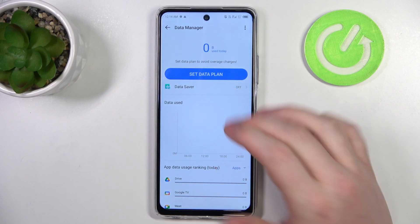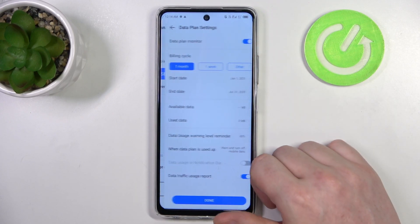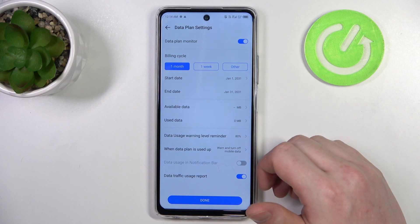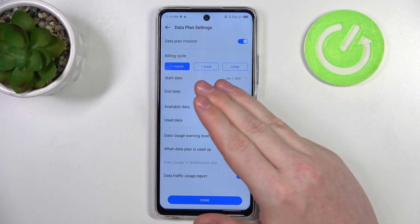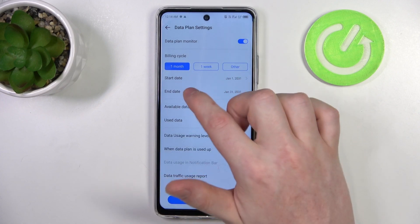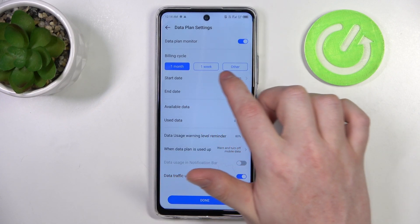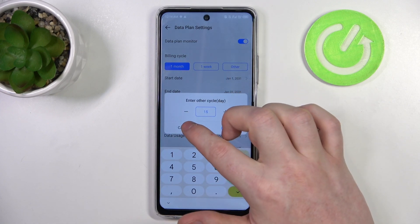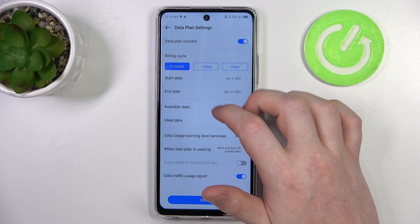Then there's a set data plan and here we can change the limit. The first option is to change the billing cycle, so you can switch between one month, one week, or other — where you can enter a custom amount of days.